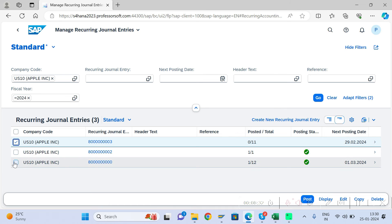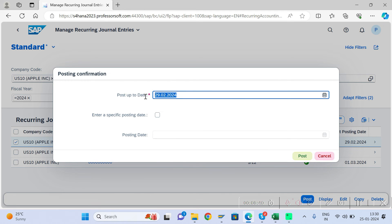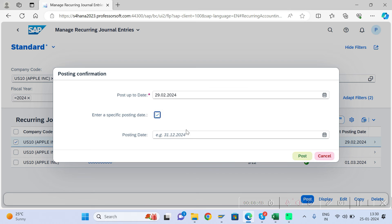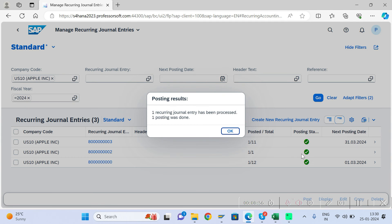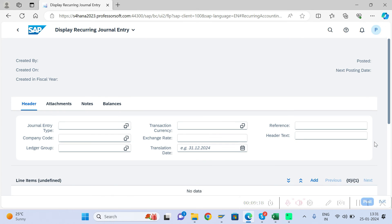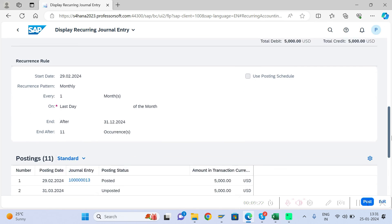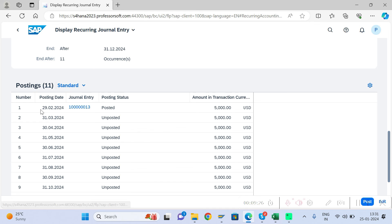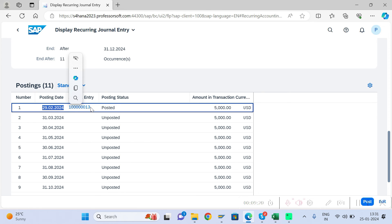Select the recurring document — you can select multiple at a time — then click 'Post' below. You can also change the posting date if needed. After posting, one recurring journal entry is processed. The counter updates, showing one time posted, and the next posting is now scheduled for March. Going inside, you can view the accounting document for February, which is now posted.